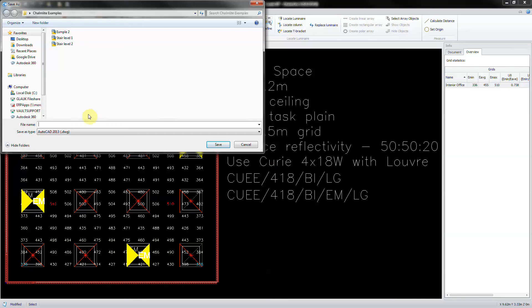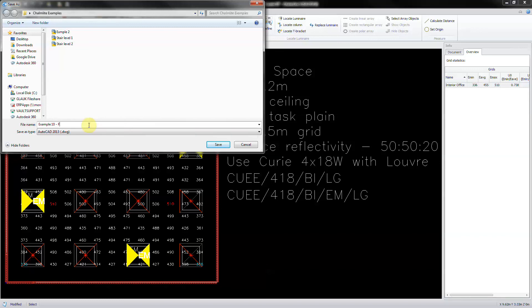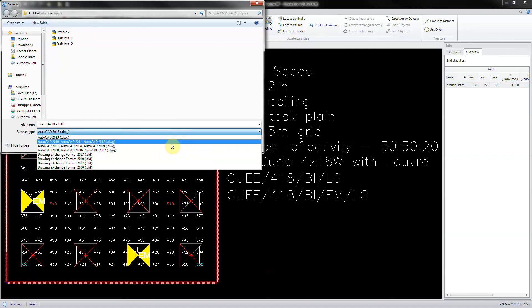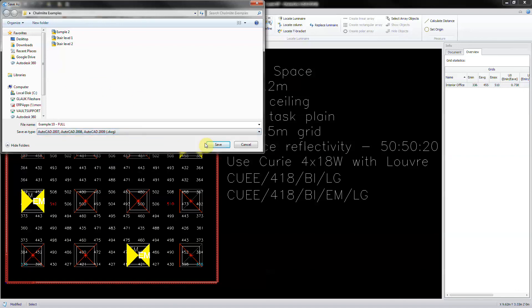Navigate to the project folder and type in the design name, now adding full or normal to the file name extension. Select the file type as ACAD2007 and save.